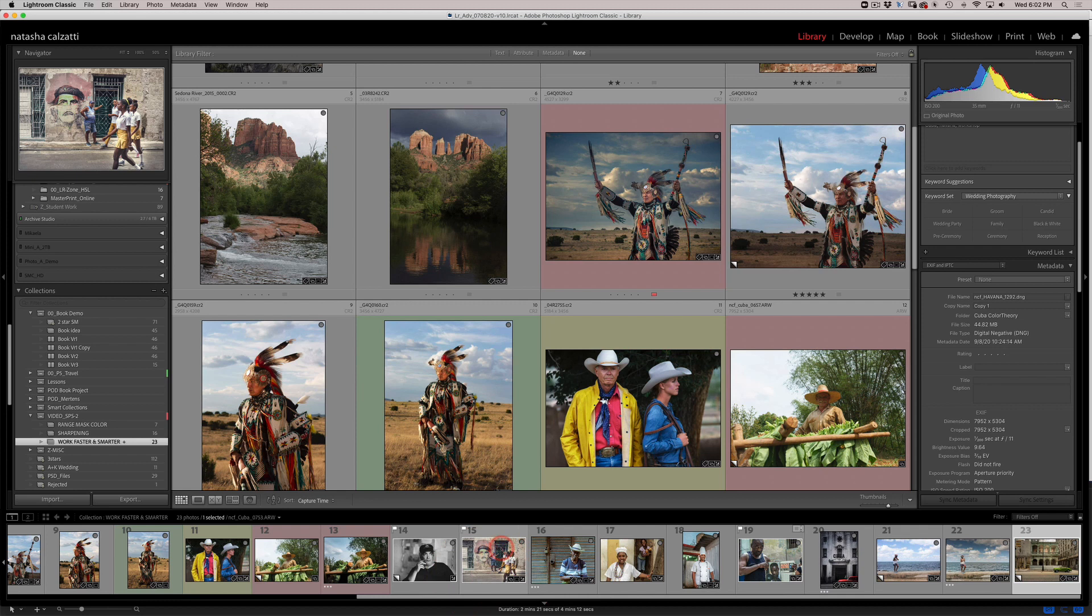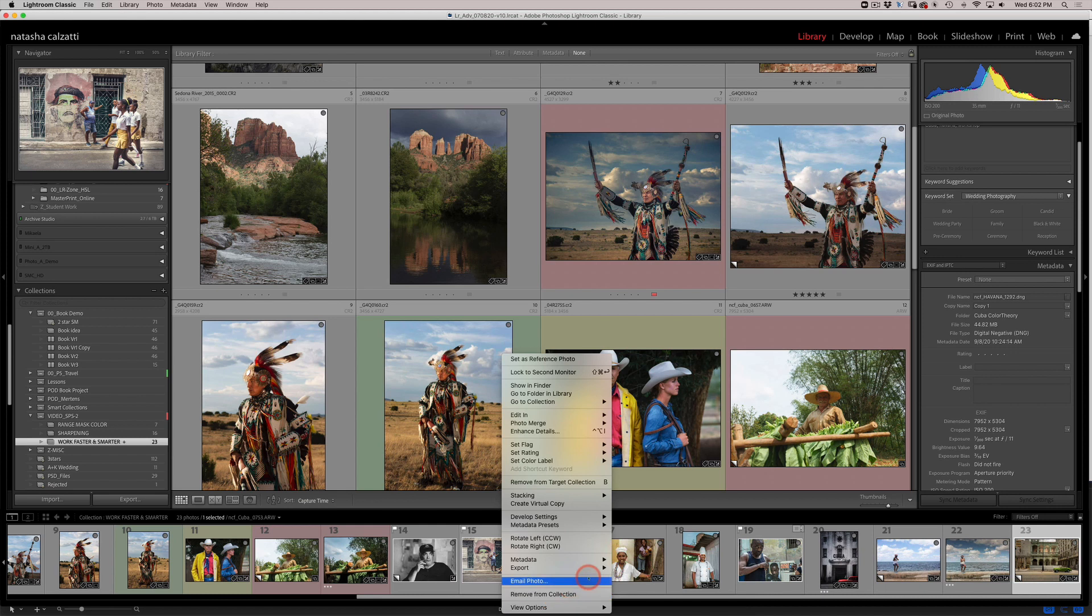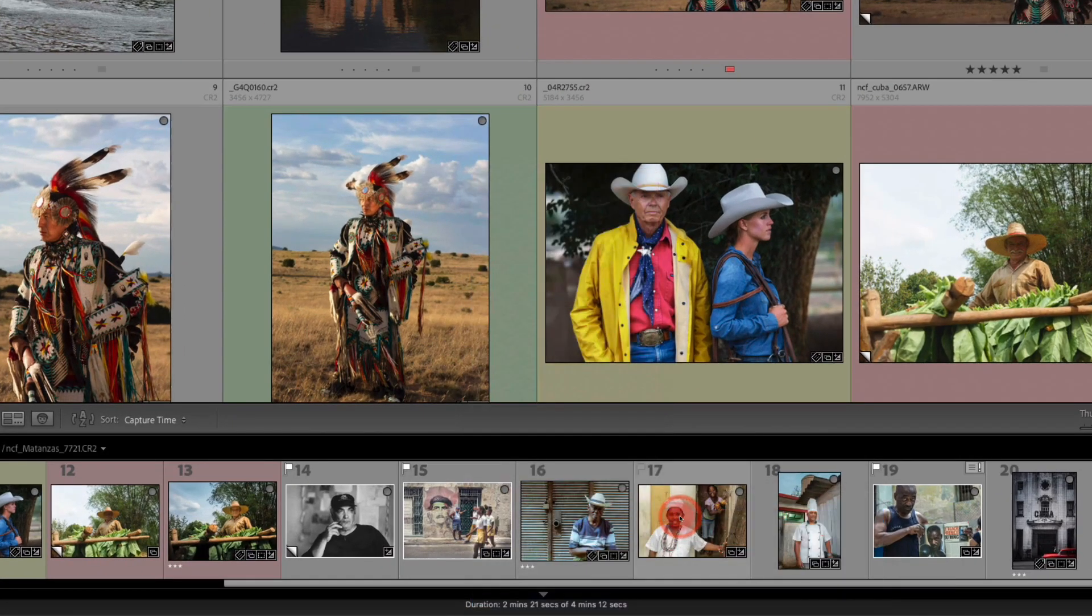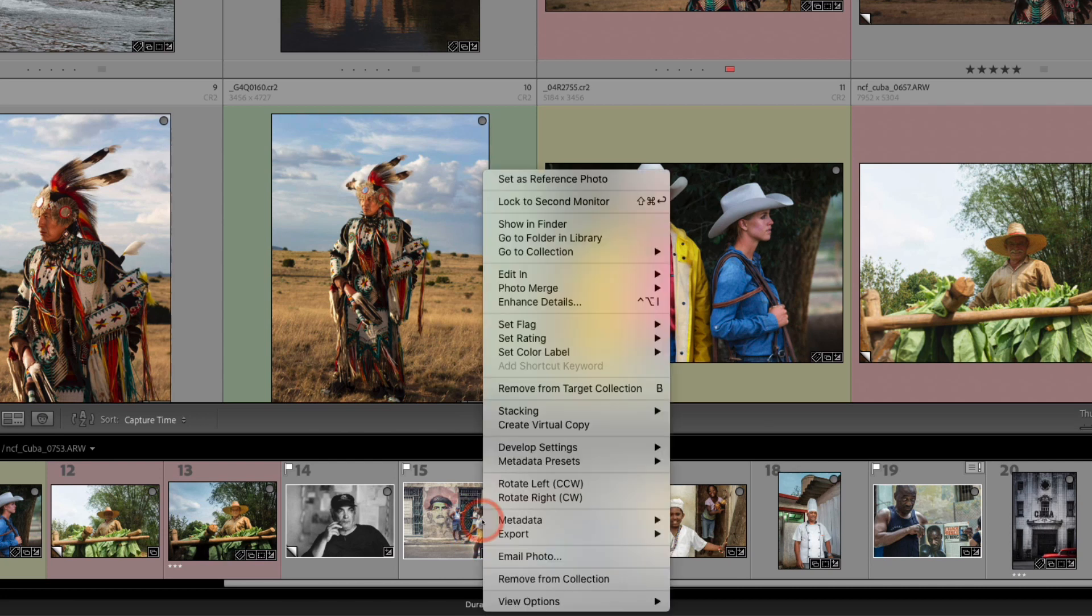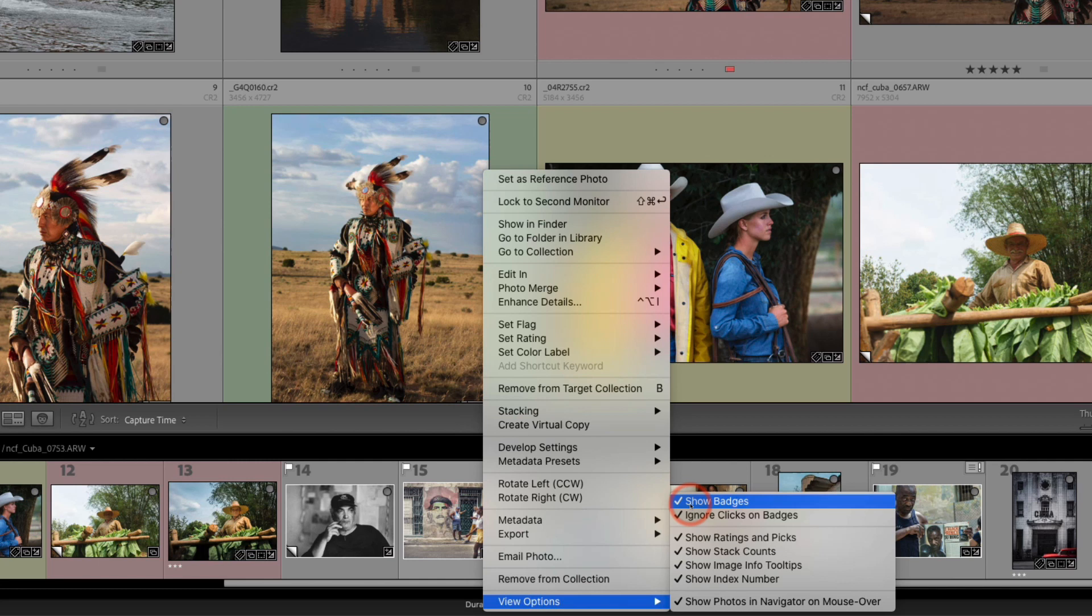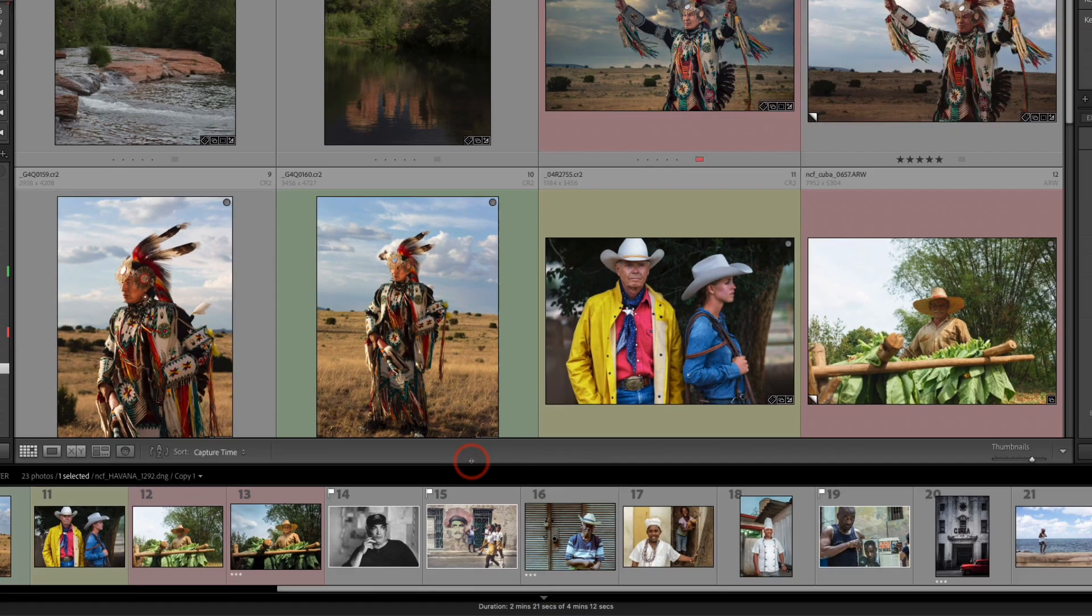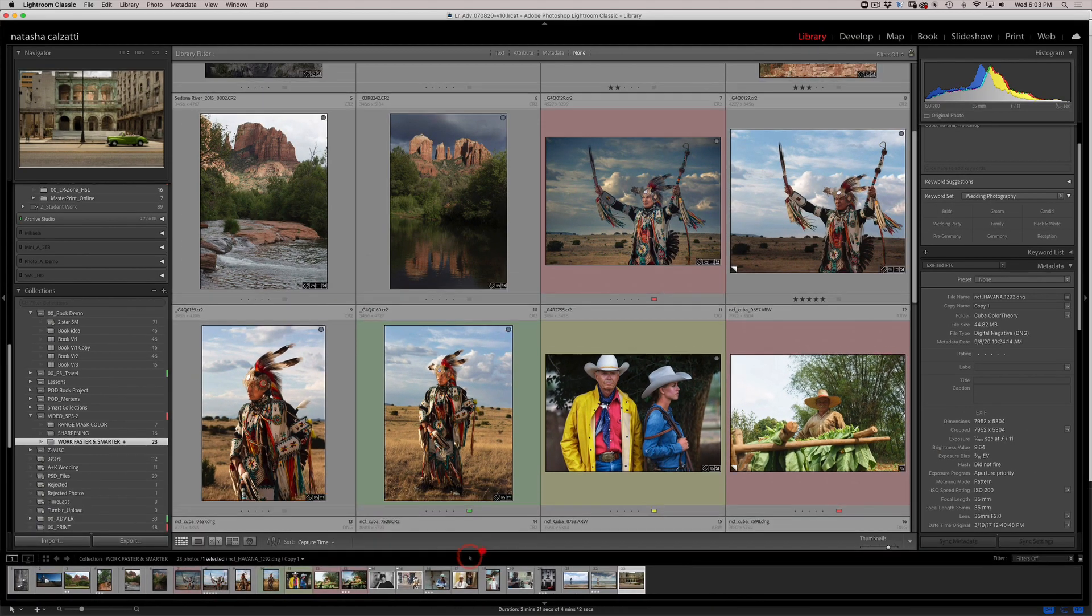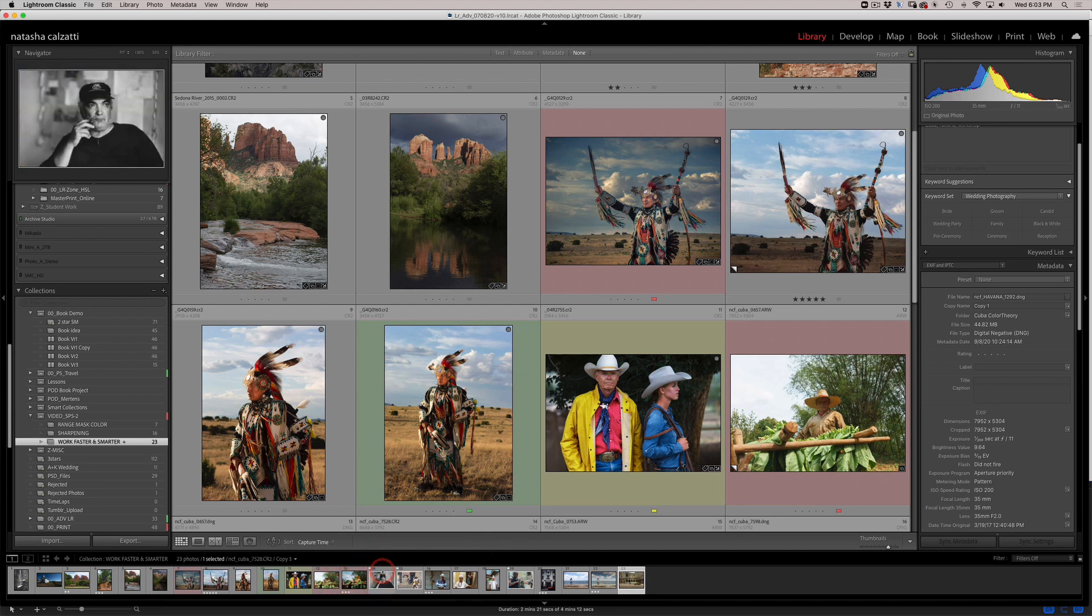All you need to do is right click on your frame, click on view options and choose the option that allows you to ignore clicks on badges right here. I also don't particularly need to see my badges on the film strip, so I will right click on it again, go to view options and choose to not show my badges and uncheck that check mark. So now there's no badges and I can squeeze them down and click on different images if I wish to.